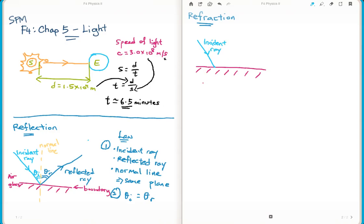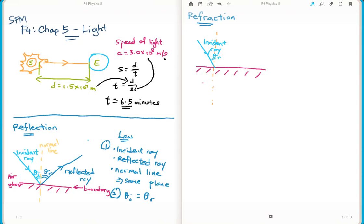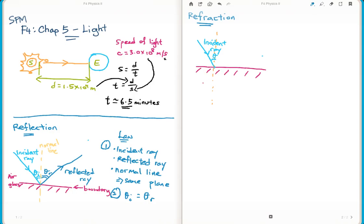Here again we have an incident ray coming in. There is a normal line, and we mark the angle of incidence. When the incident ray enters the glass, the refracted ray will be slowed down, meaning the angle on the glass side will be smaller - it bends closer to the normal line. This bent ray on the other side of the boundary is called the refracted ray.